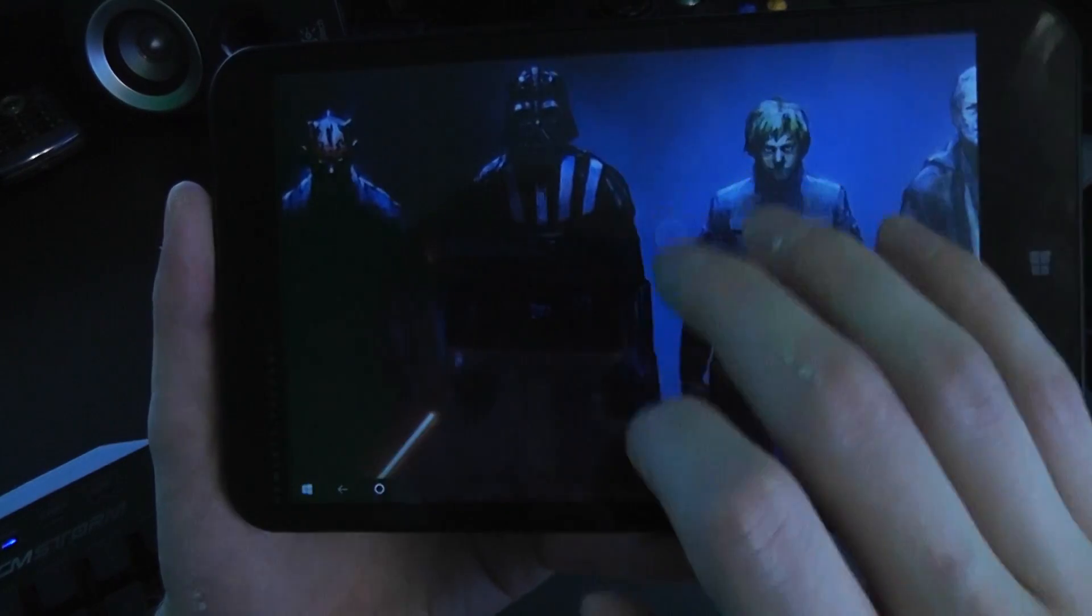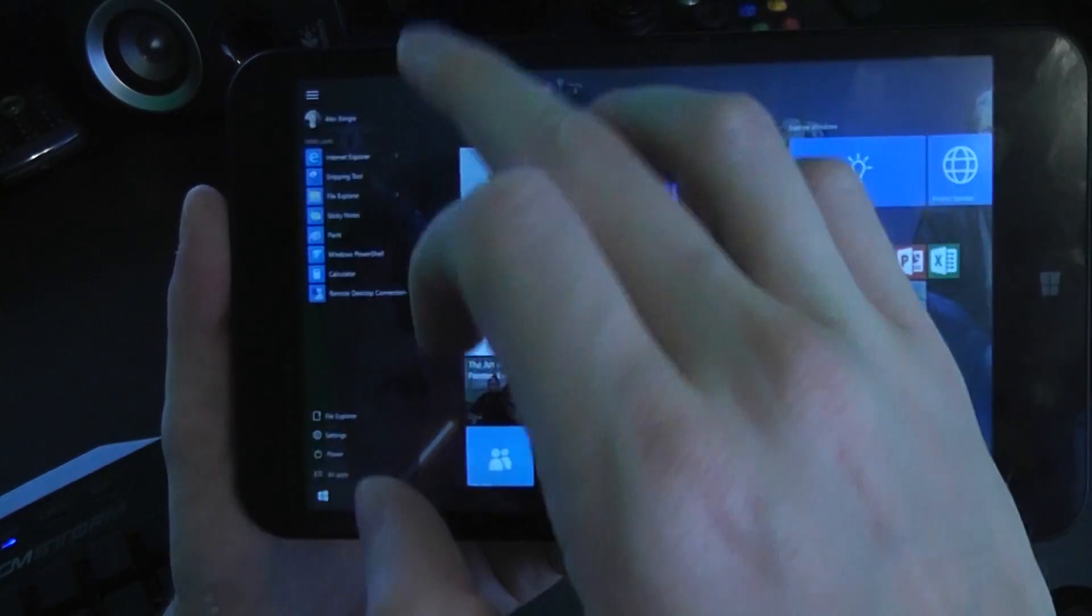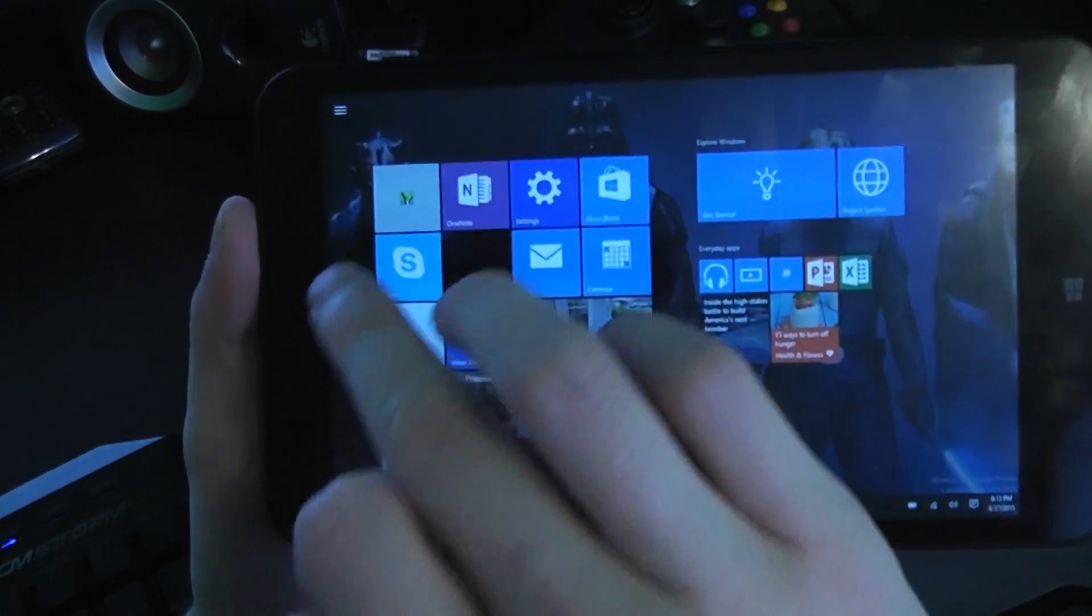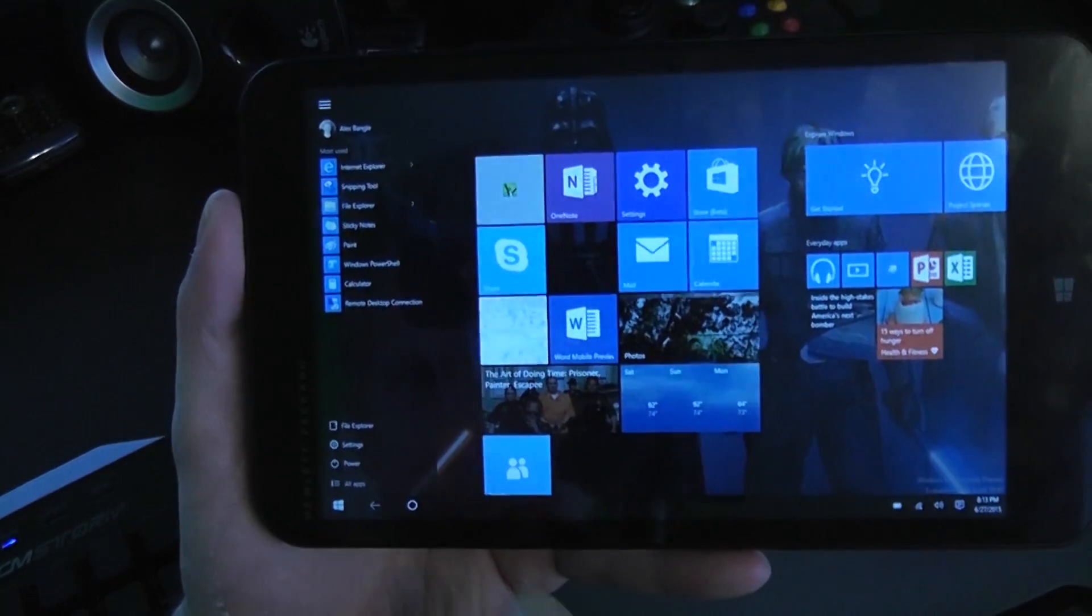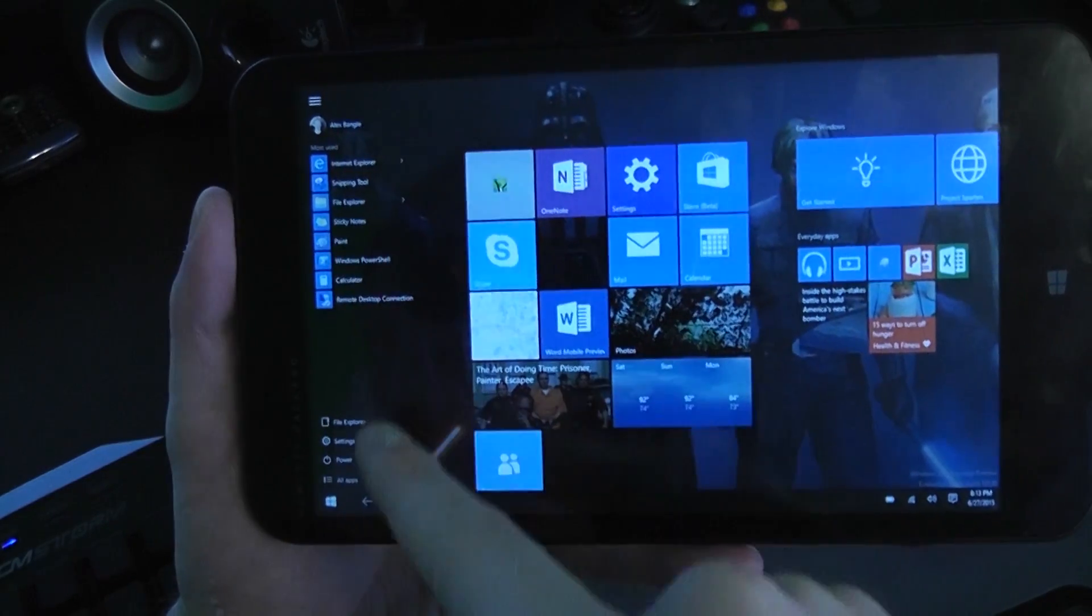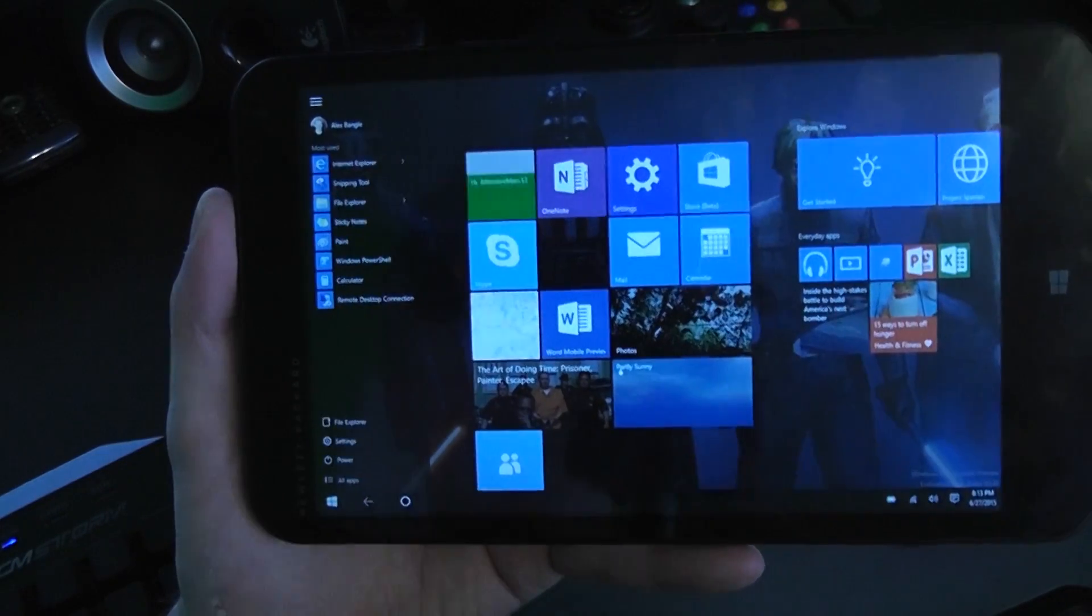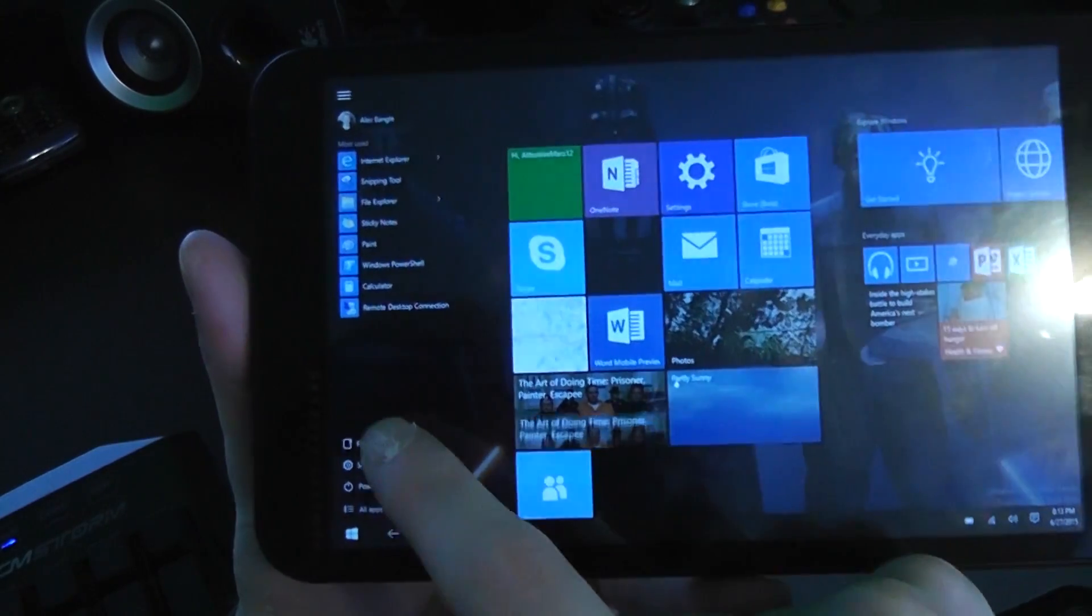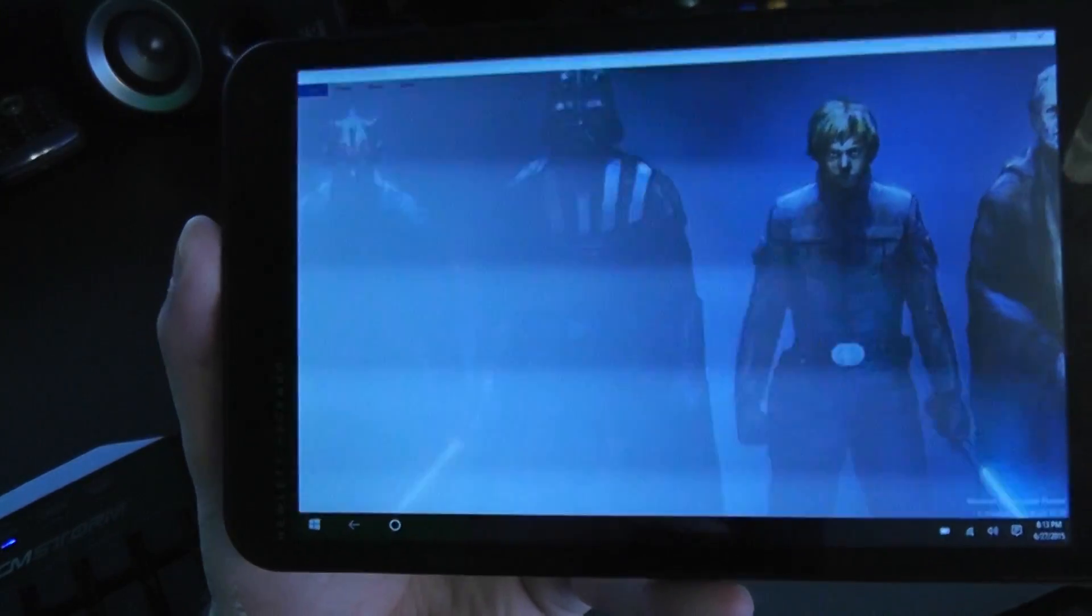So you notice there's really not a way to jump into the desktop. And if we want to get to kind of the classic start menu, we hit this little icon here in the top left and we get our most recently used apps, and then we get File Explorer, settings and stuff like that.